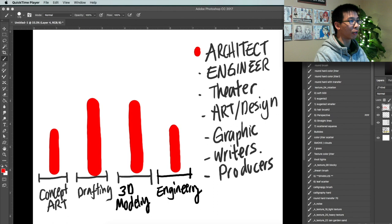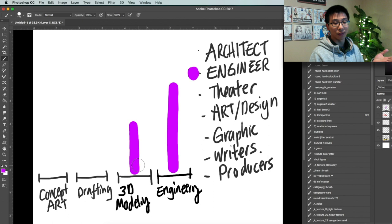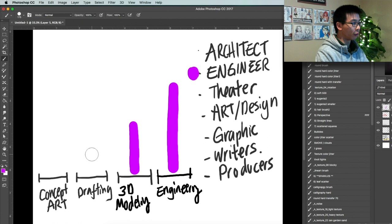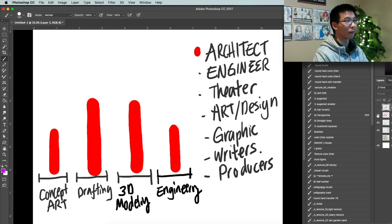Next, engineer. Of course, their engineering is really strong. 3D modeling, they can do pretty good 3D modeling, really precise, depending on what type of engineer, of course. There's drafting. I think their drafting is pretty good too. Concept art, right? They're not much of an artist. So built a little bit differently than an architect. Makes sense.